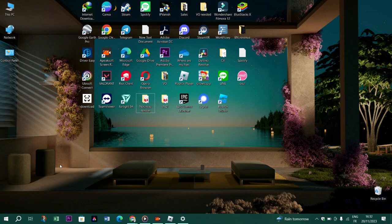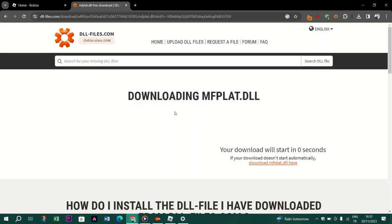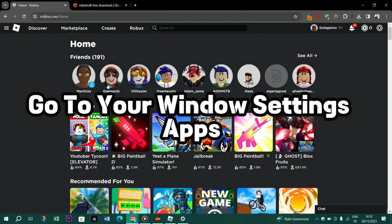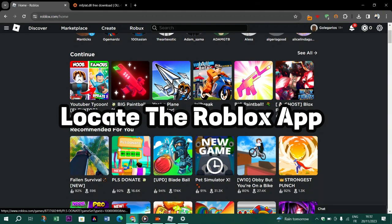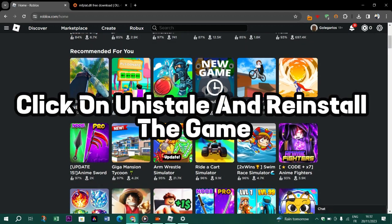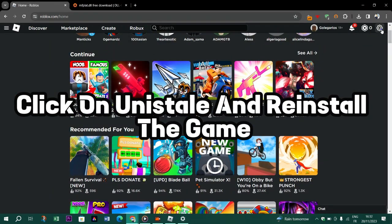And of course if none of the problems above is fixed, just go ahead and reinstall Roblox. Go to your Windows settings apps, locate the Roblox app, click on it, click on uninstall, and reinstall the game.